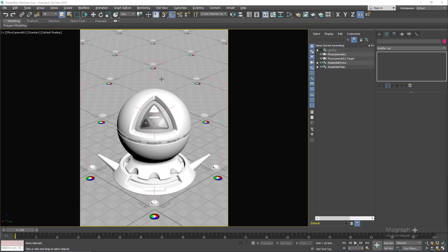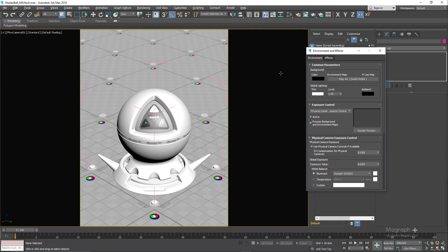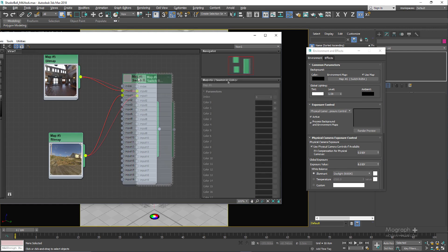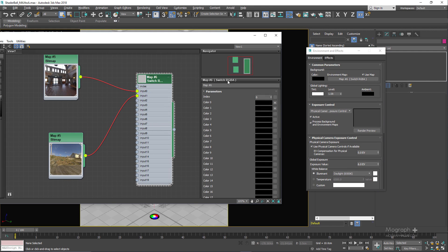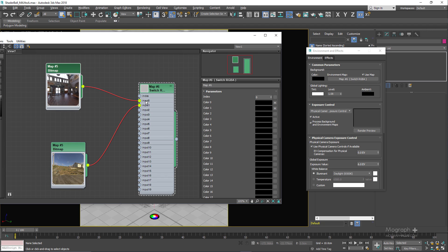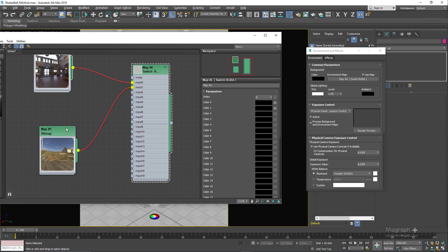I have two lighting setups in this particular scene that you can switch between them very easily. If I press A to open up my environment and effects window and go to my material editor pressing M, you can see we have this switch RGBA map. This is the map that has been connected to the environment map. We have two inputs here for our two lighting setups. The first HDRI has been connected to input 0 and the second one has been connected to input 1. You can use this index value to switch between those two.